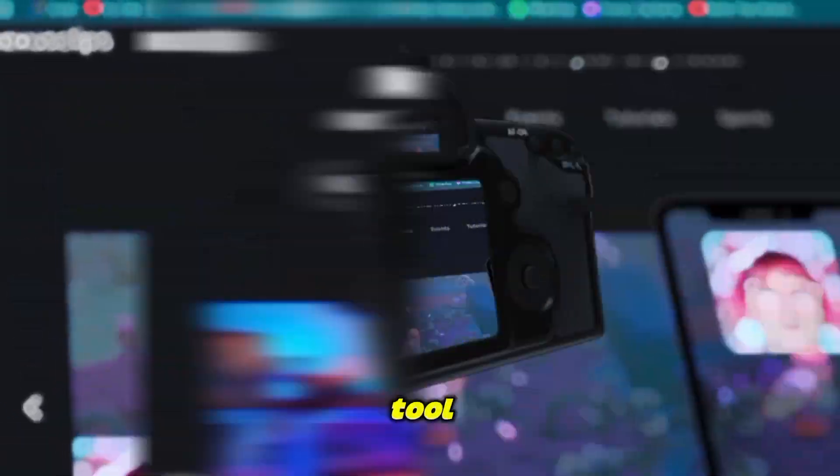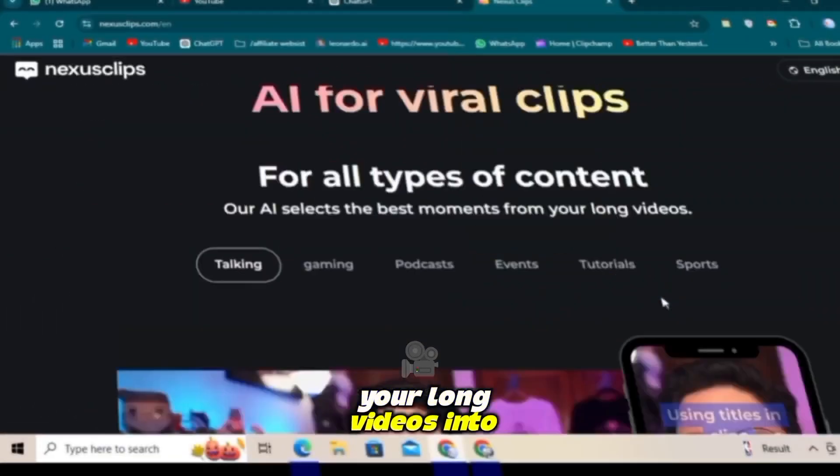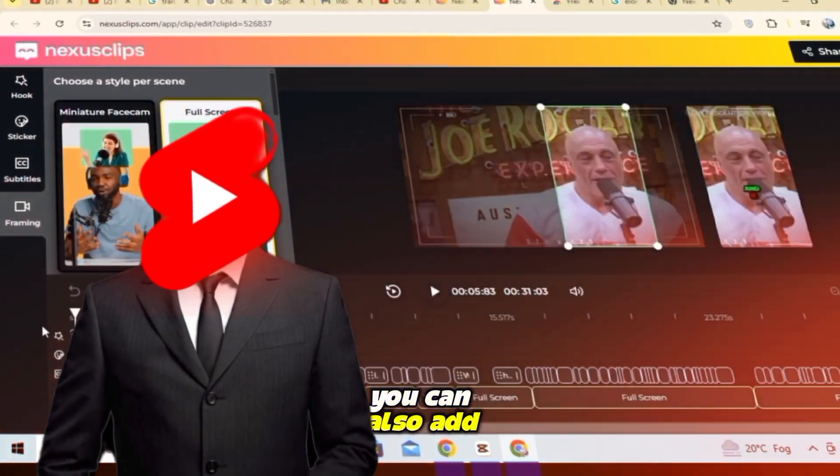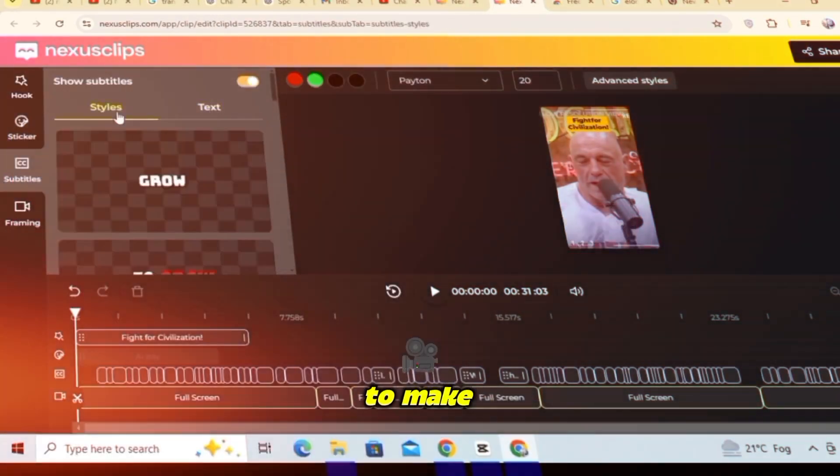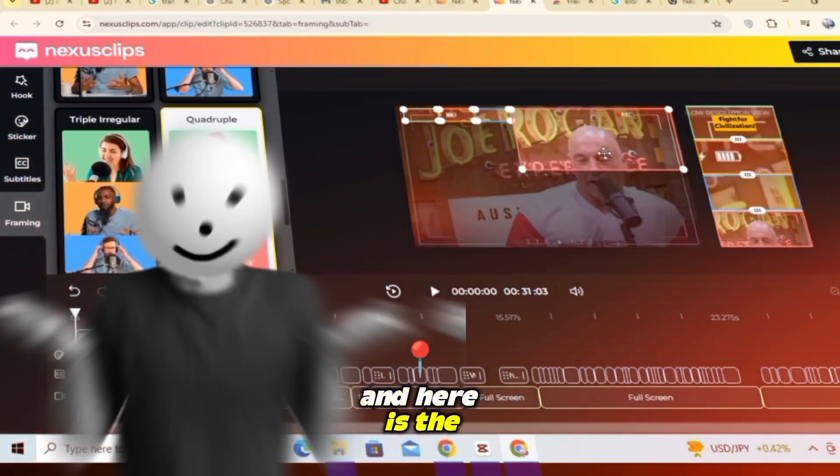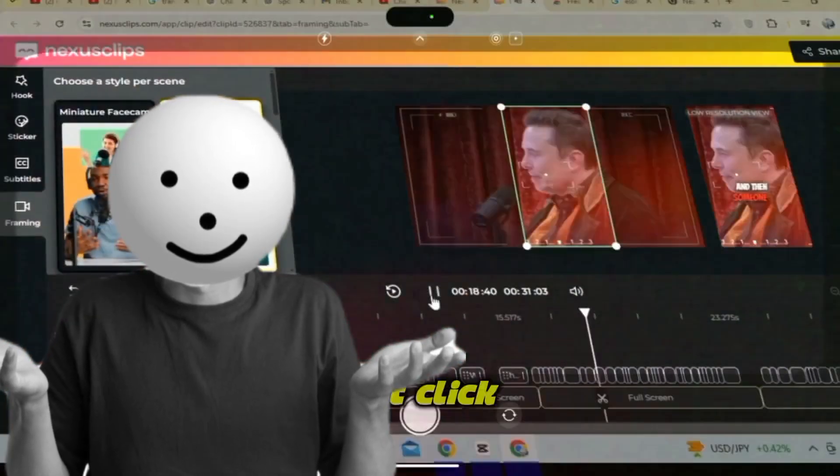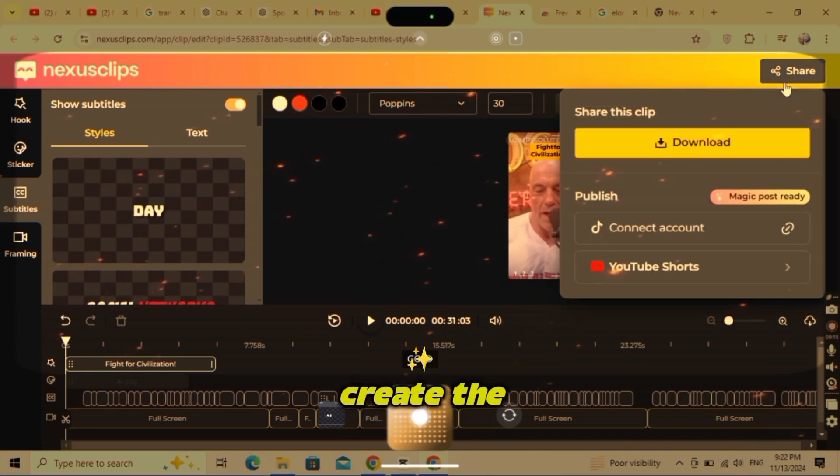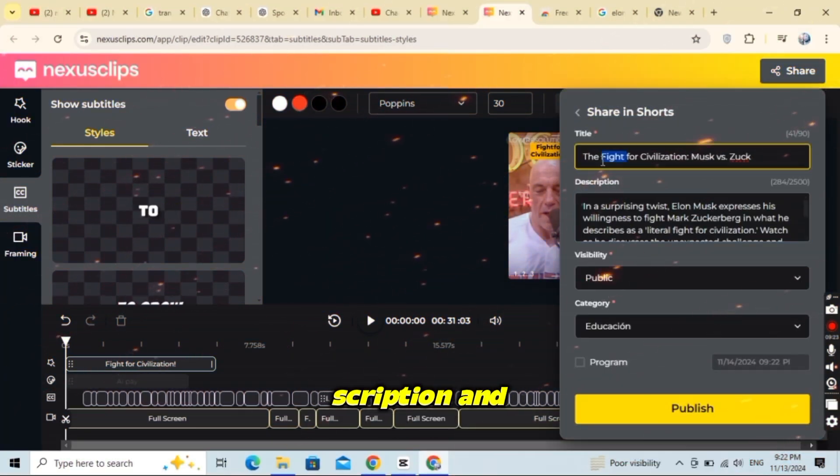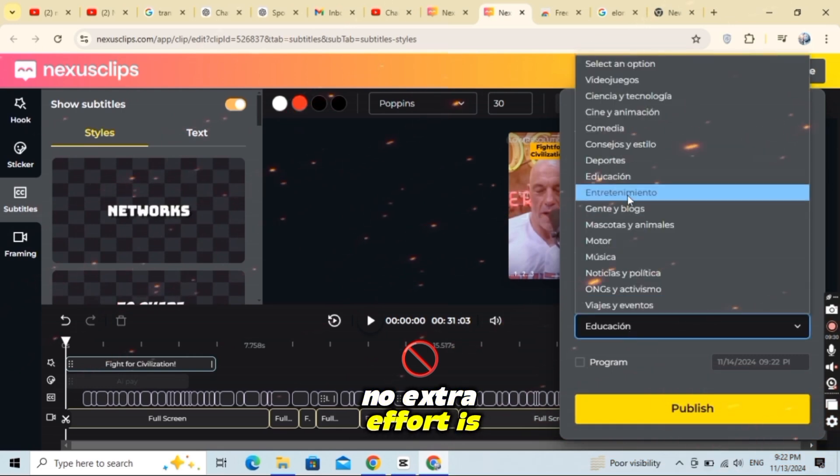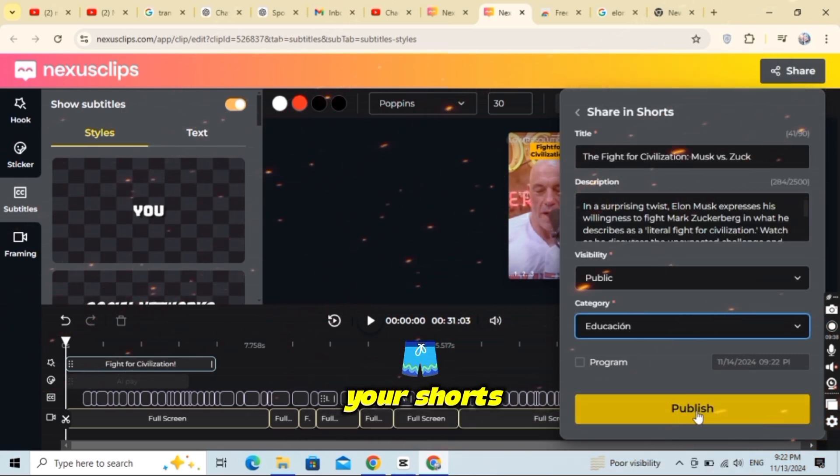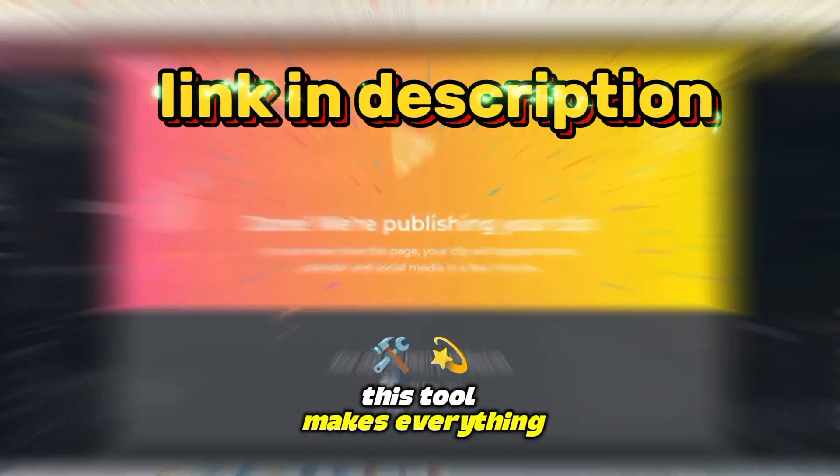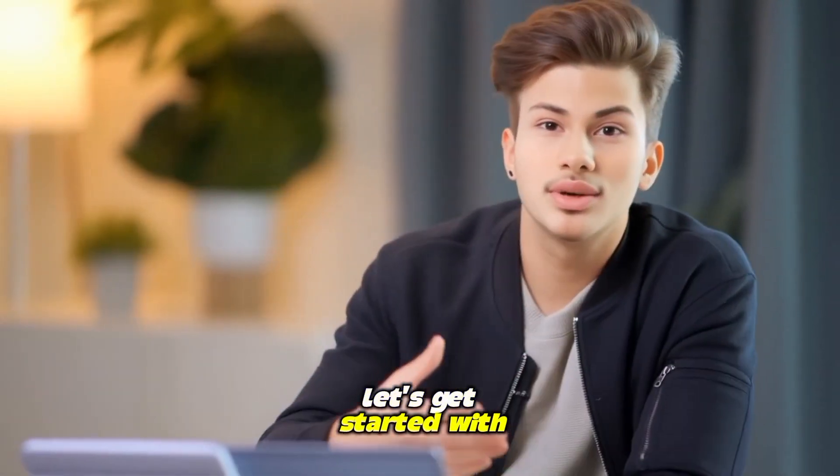With this amazing AI tool, you can easily turn your long videos into short, catchy ones that get more views. You can also add automatic subtitles with just one click. And here's the best part: once you've edited your video, just click the share button to download it. Nexus Clip will even create the title, description, and category for you. You can directly upload your shorts or TikToks without even opening those apps. Now that you know about Nexus Clip, let's get started with today's video.